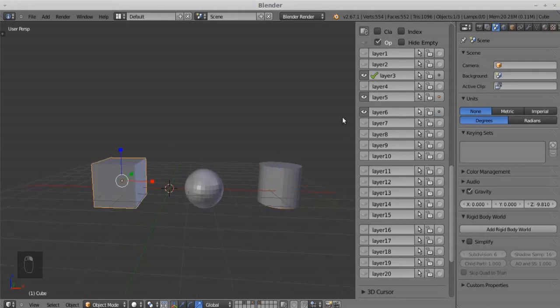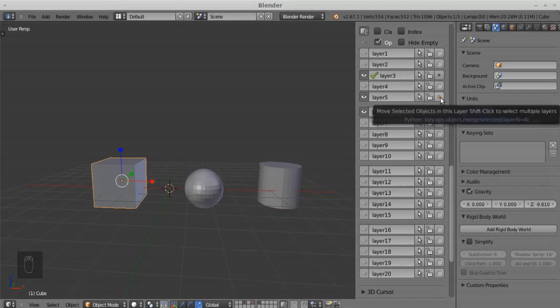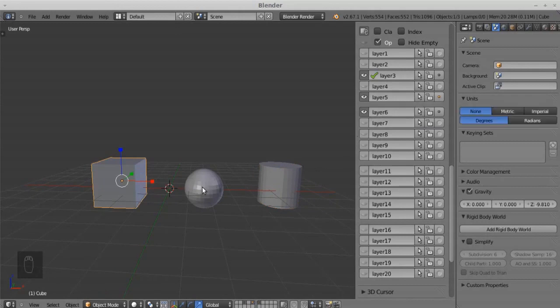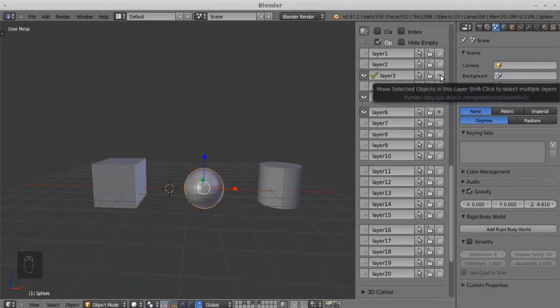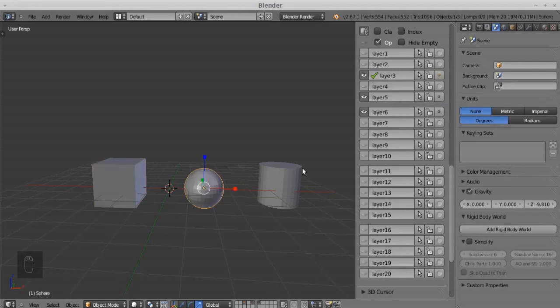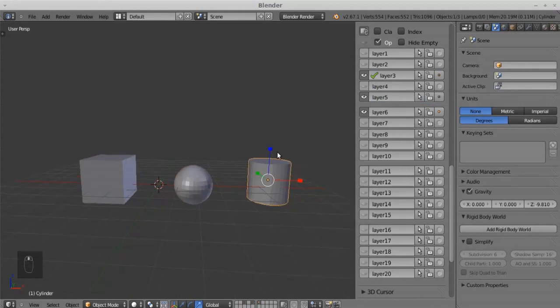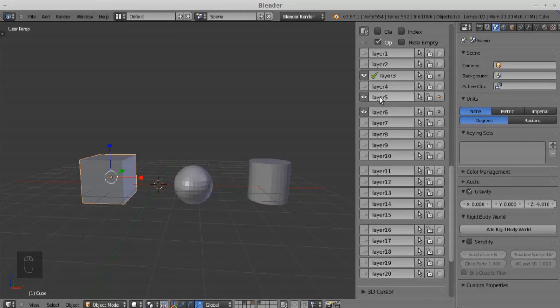If we select any object, the dot will turn into yellow color to indicate the object. Now we assign the name of the object.